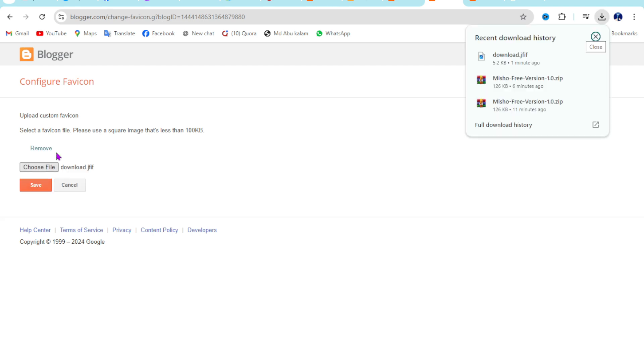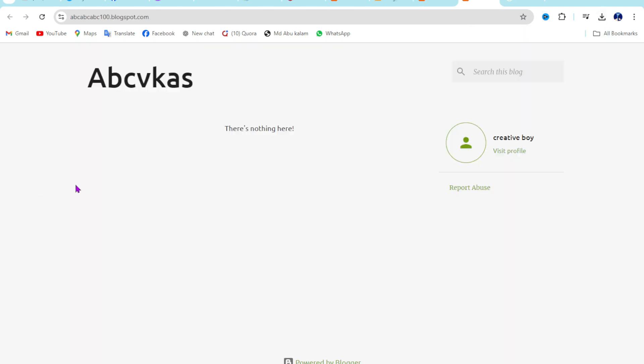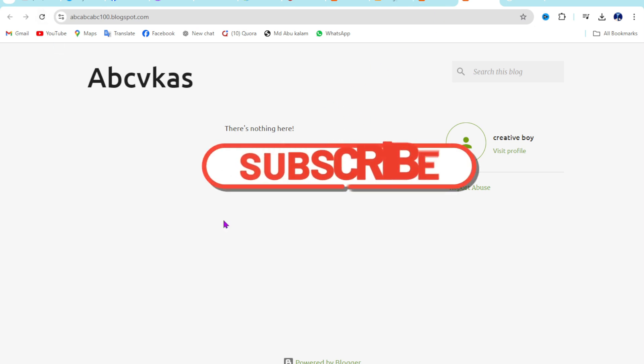Just import here then click on save. Okay, it's already done. Just refresh your website.